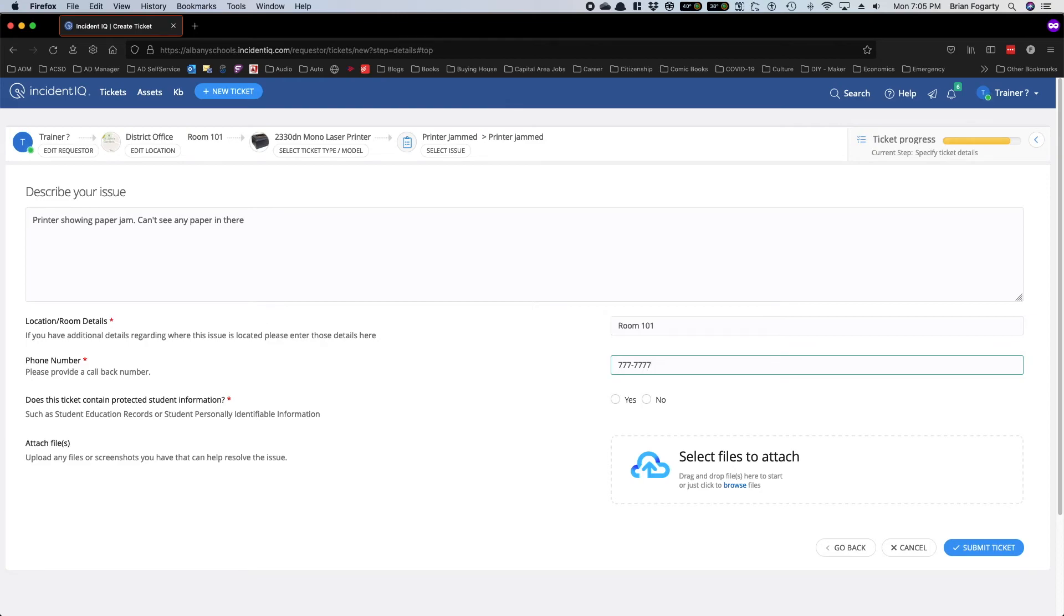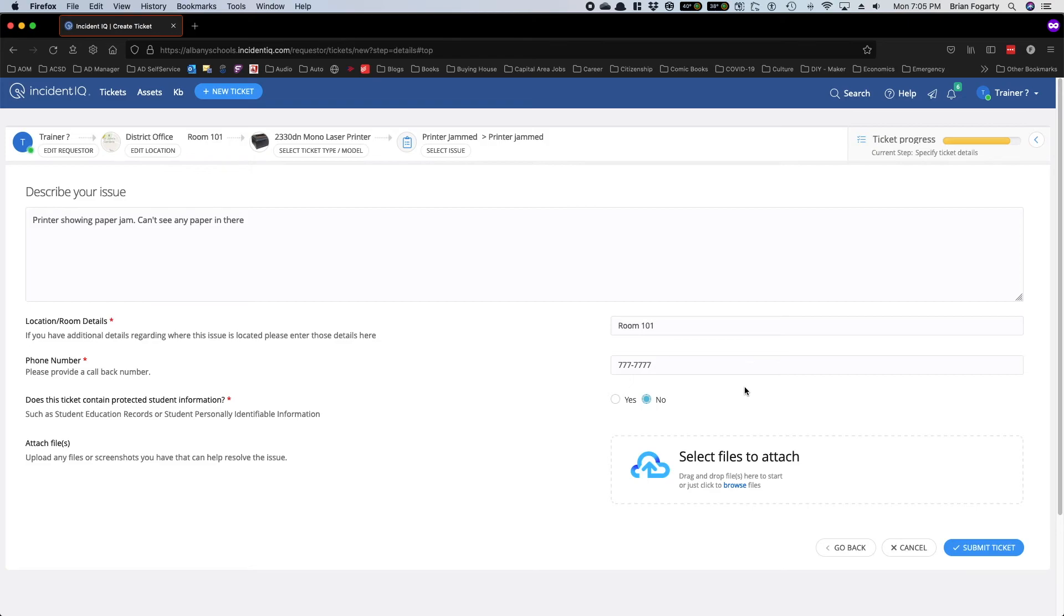For security reasons, you're asked if there's any protected student information in this ticket. We select No. You can also submit any files or screenshots that may be associated with the ticket or may help troubleshoot.